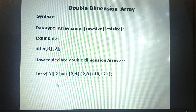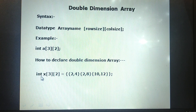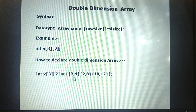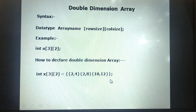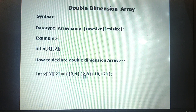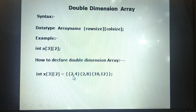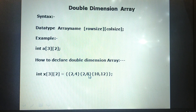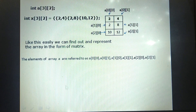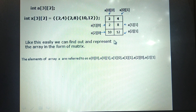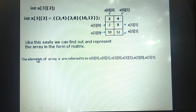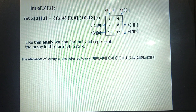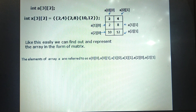Now, how do we initialize a double-dimensional array? For example: int x[3][2]. We give the numbers row by row — first row, second row, third row. How many rows are there? Three rows. In each row, how many columns are there? Two columns. So each row has two columns of values. Like this, we can represent the array in the form of a matrix.